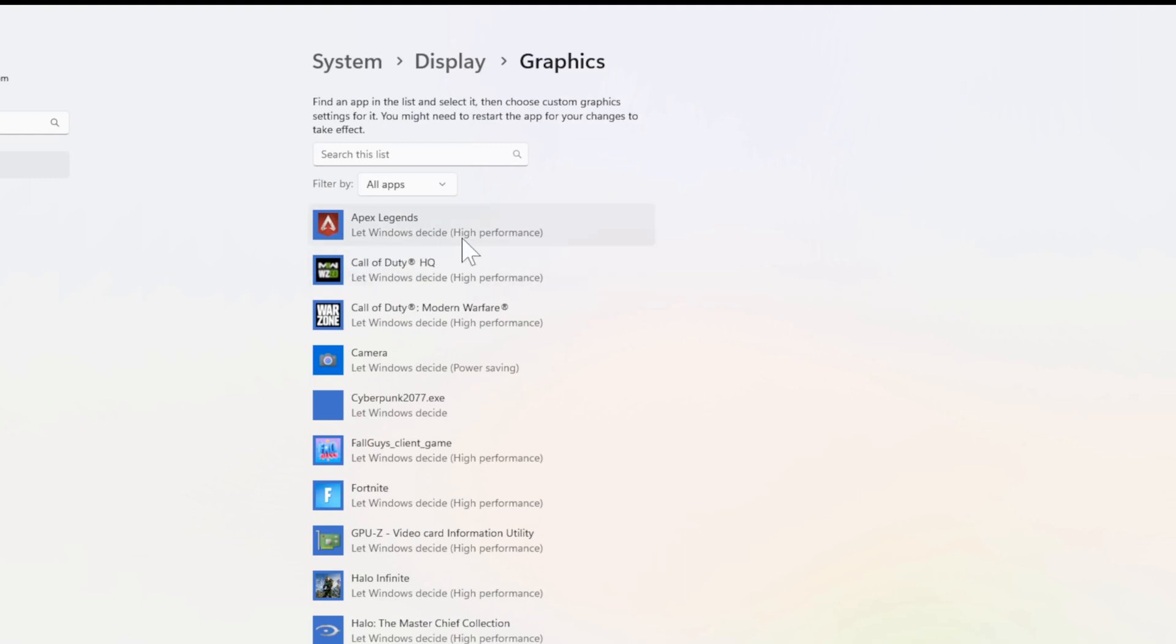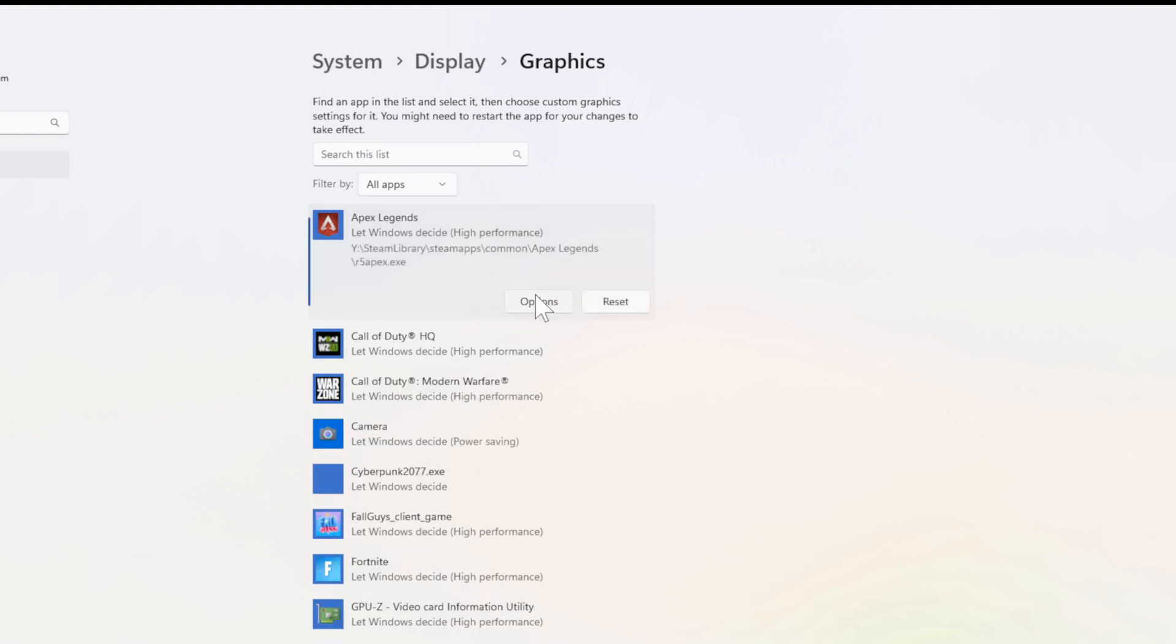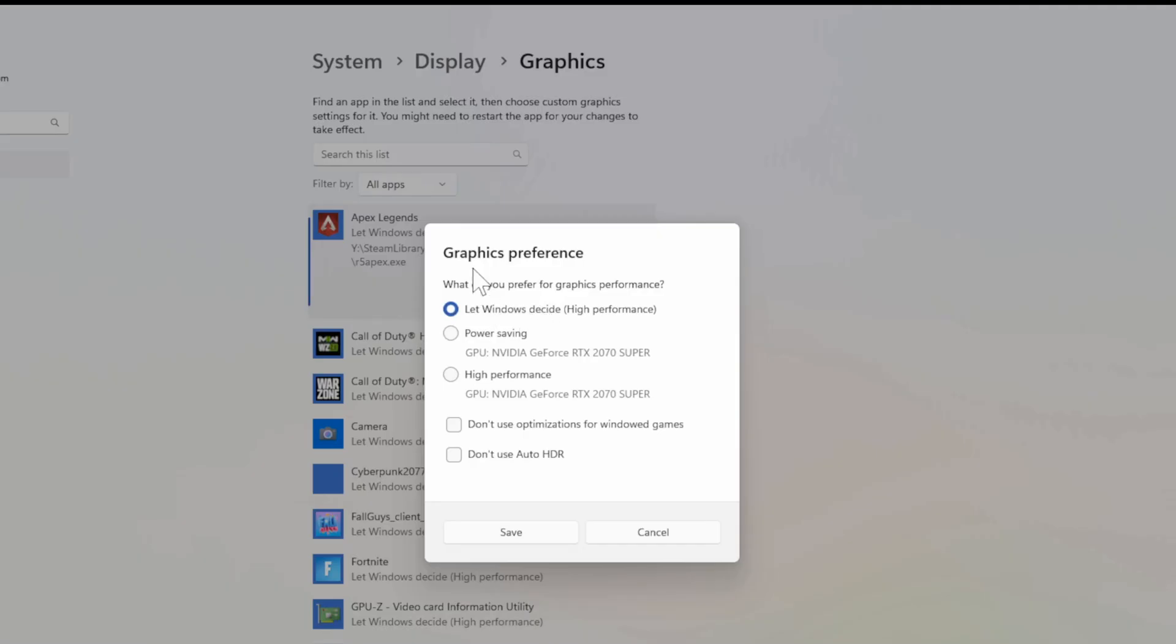And it says Let Windows Decide High Performance. So it's letting Windows decide which graphics card to use. So I'm going to select this and then go over to Options. Then we have the Graphics Preference right here. What do you prefer for graphics performance?